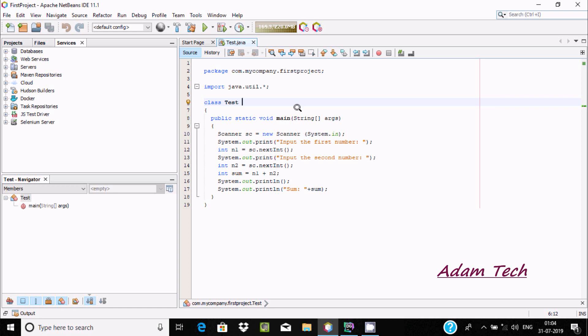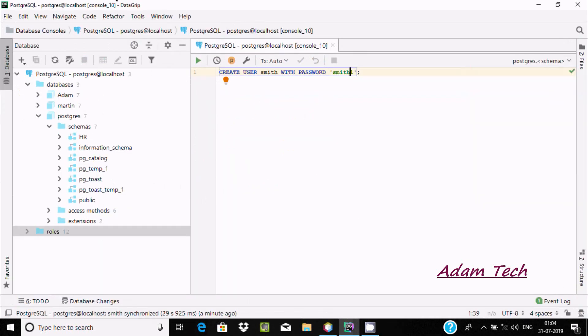Hi guys, in this video I am going to discuss how to connect Apache NetBeans IDE to PostgreSQL. I am using Apache NetBeans IDE 11.1, DataGrip, and PostgreSQL.